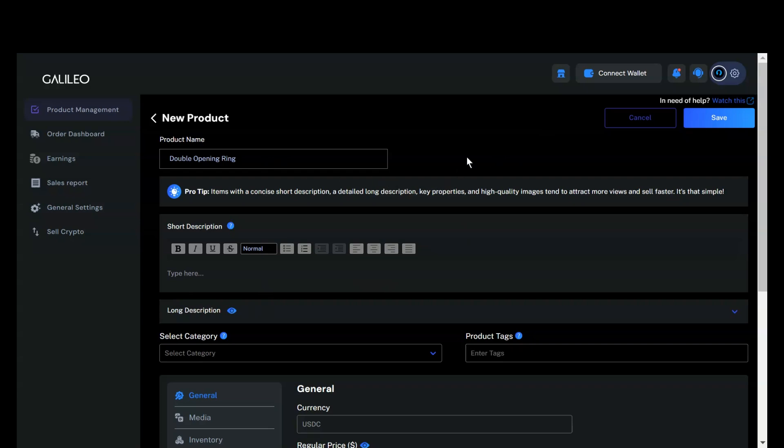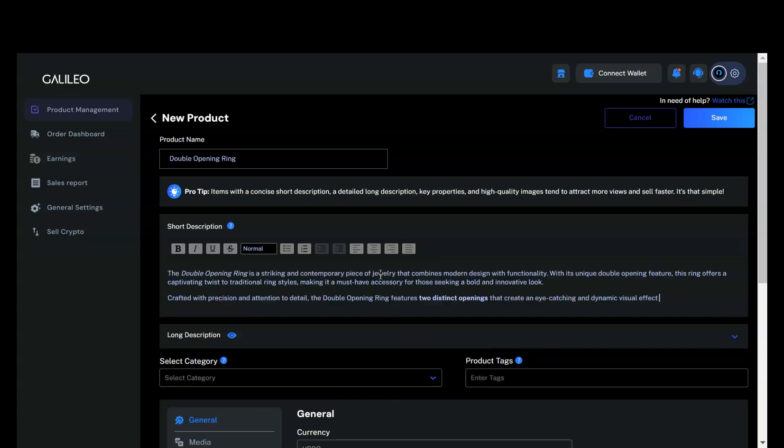Start with a name and a short description. You can utilize various styling options available here, such as bold, italics, and underline. Additionally, you can use bullet points, ordered lists, and more to enhance the presentation. It's up to your imagination to customize the appearance according to your branding.